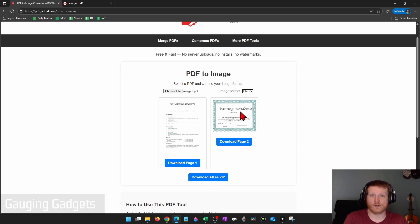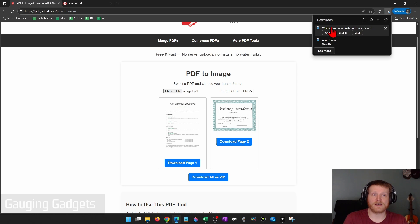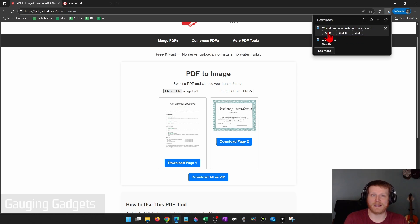I'm just going to download this certificate here. So I select download page two. And then as you can see, it starts the download where I can either save it or I can just open it. I'm just going to open it as a test.